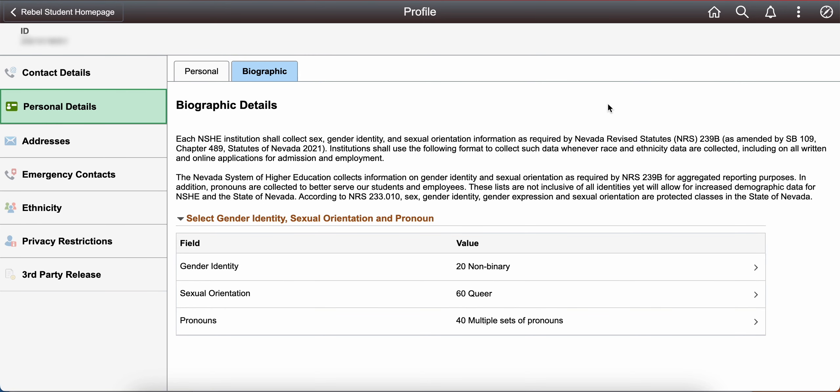This information helps UNLV get a better sense of our student population, so that we can offer the best and most comprehensive services.